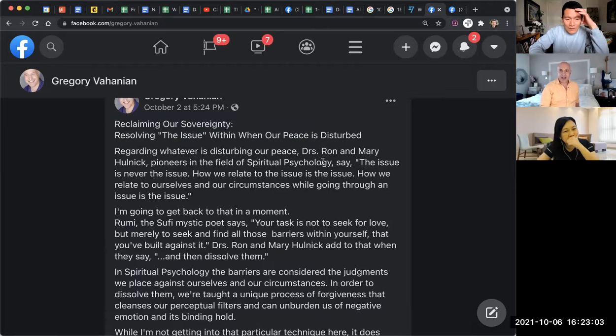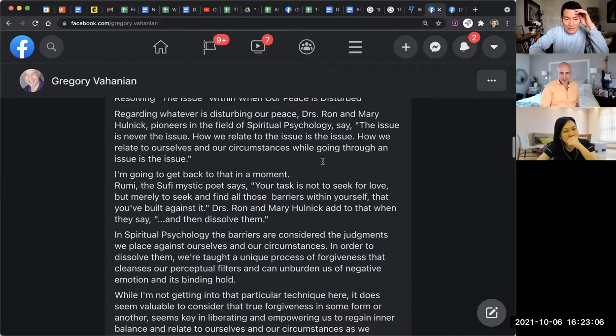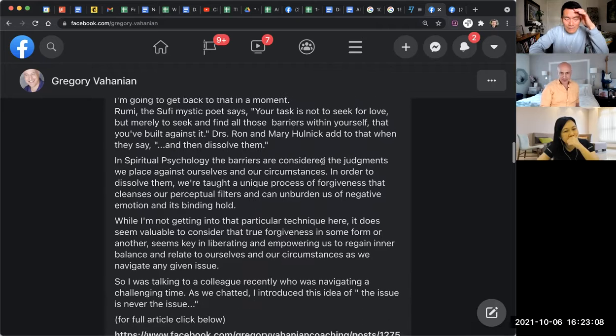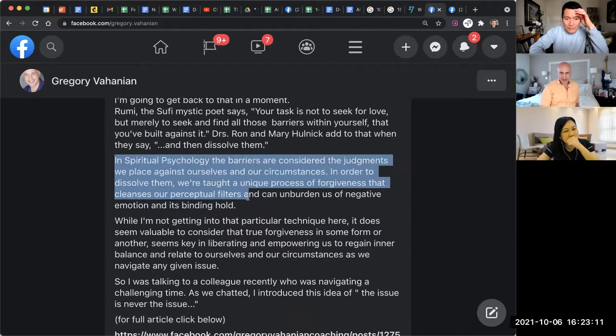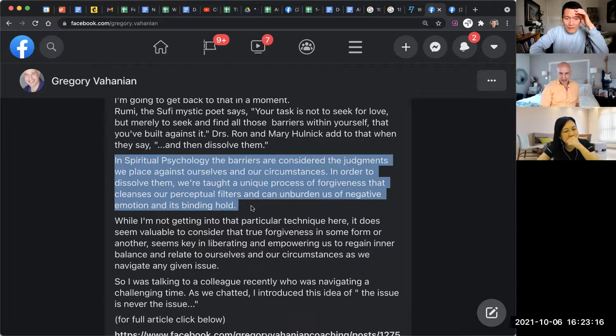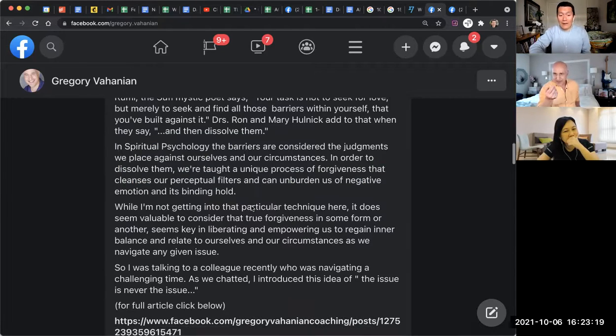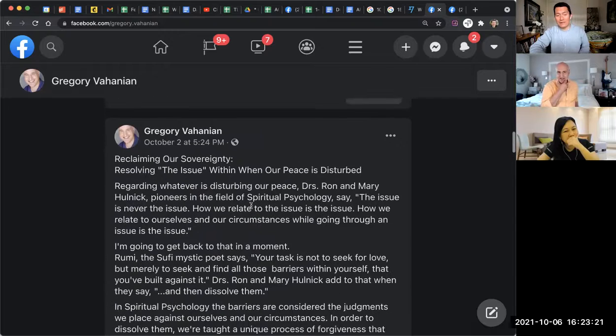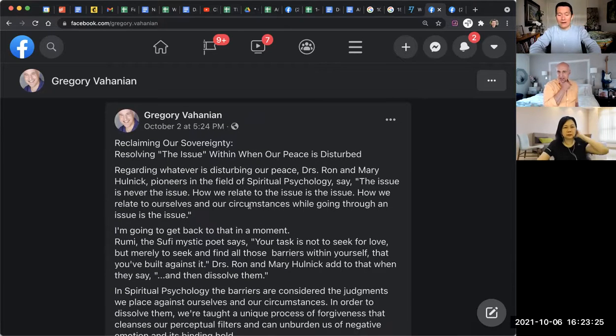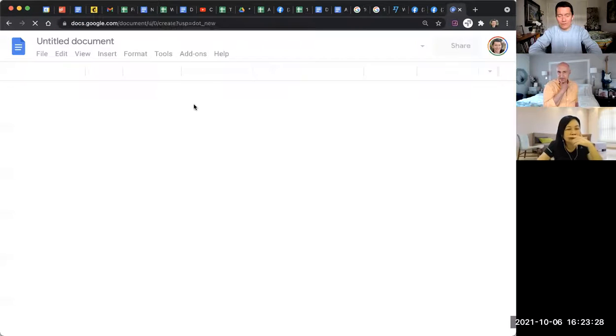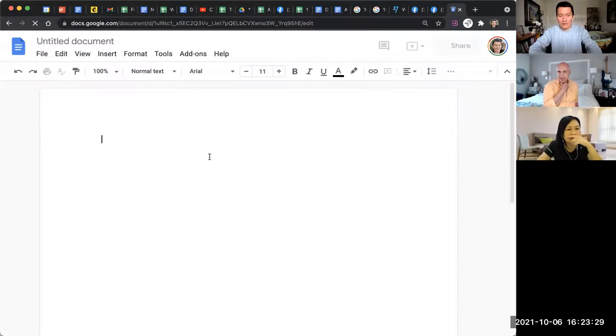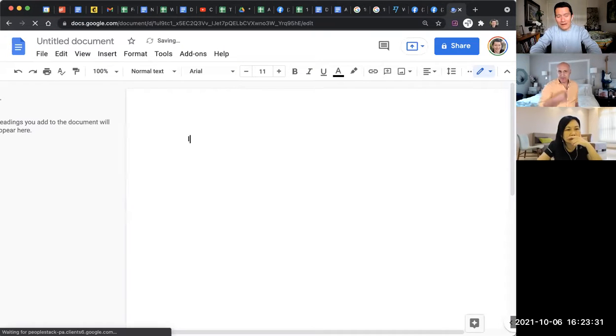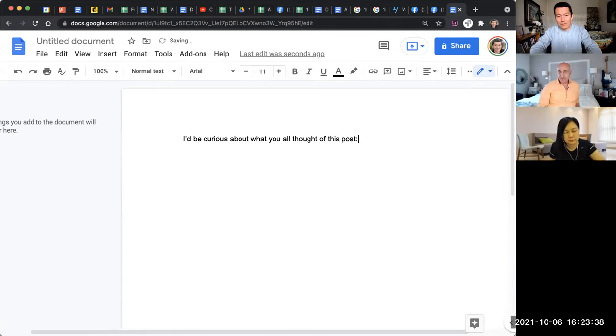So what I would probably have put is to say, I would have put, at most, something like this. At most, or I might even have said something different. I wouldn't, I might even have said something like, and I'm just gonna start a new document to say what I might have said. I might even say it's like, I'd be curious about what you all thought of this post. I mean, it could literally be as short as that.